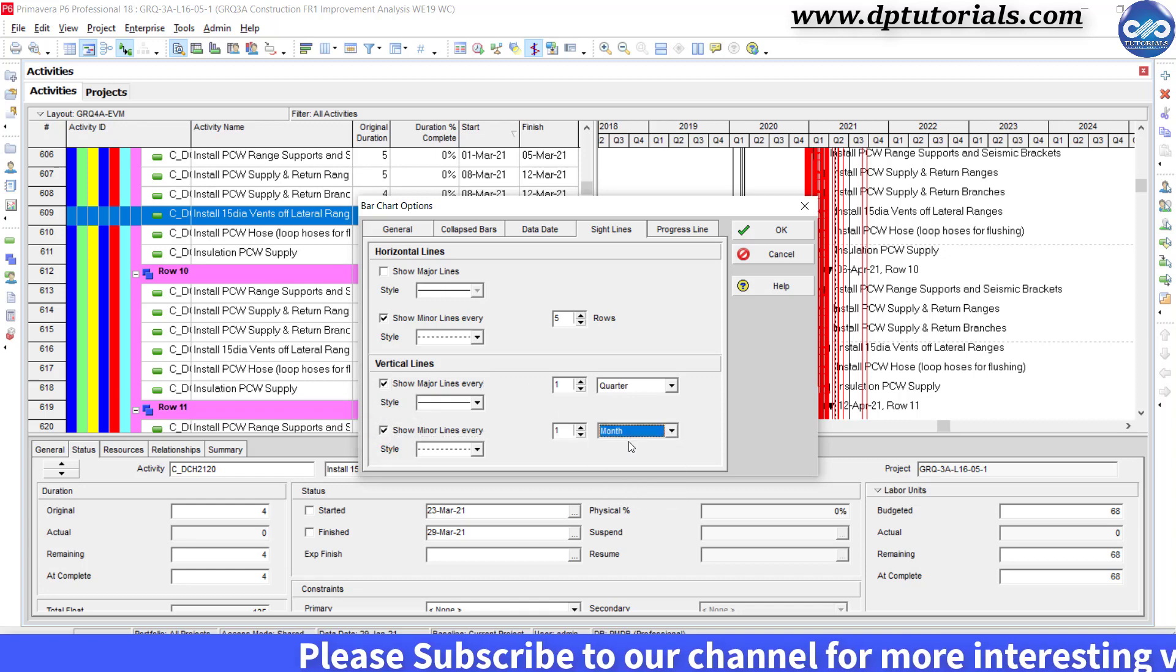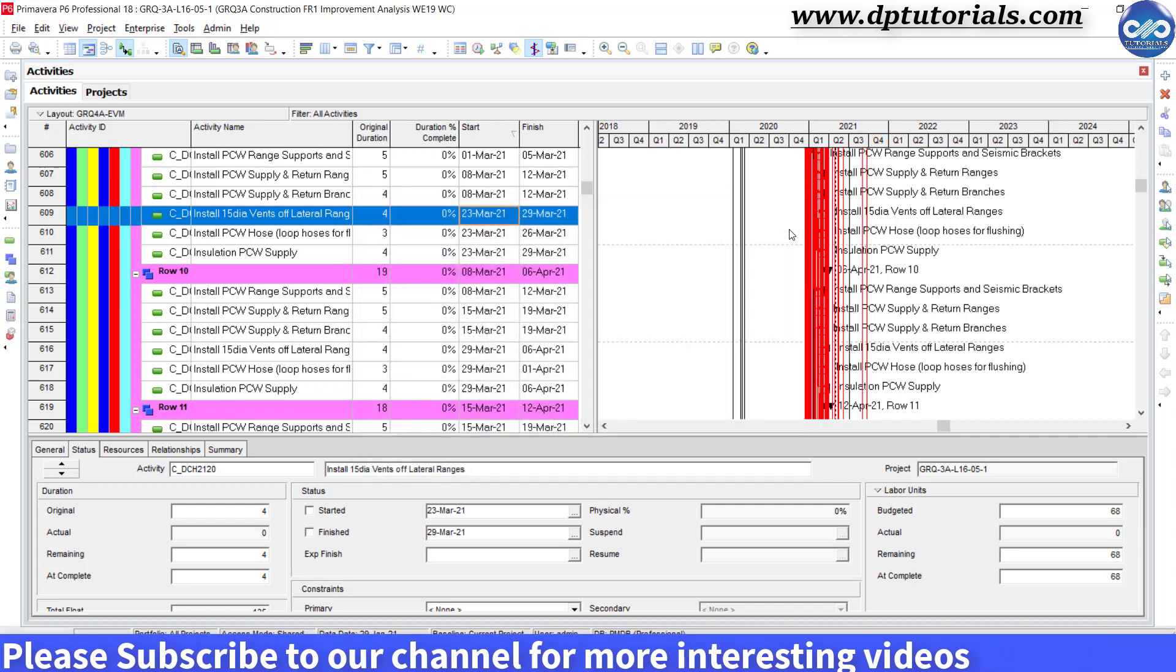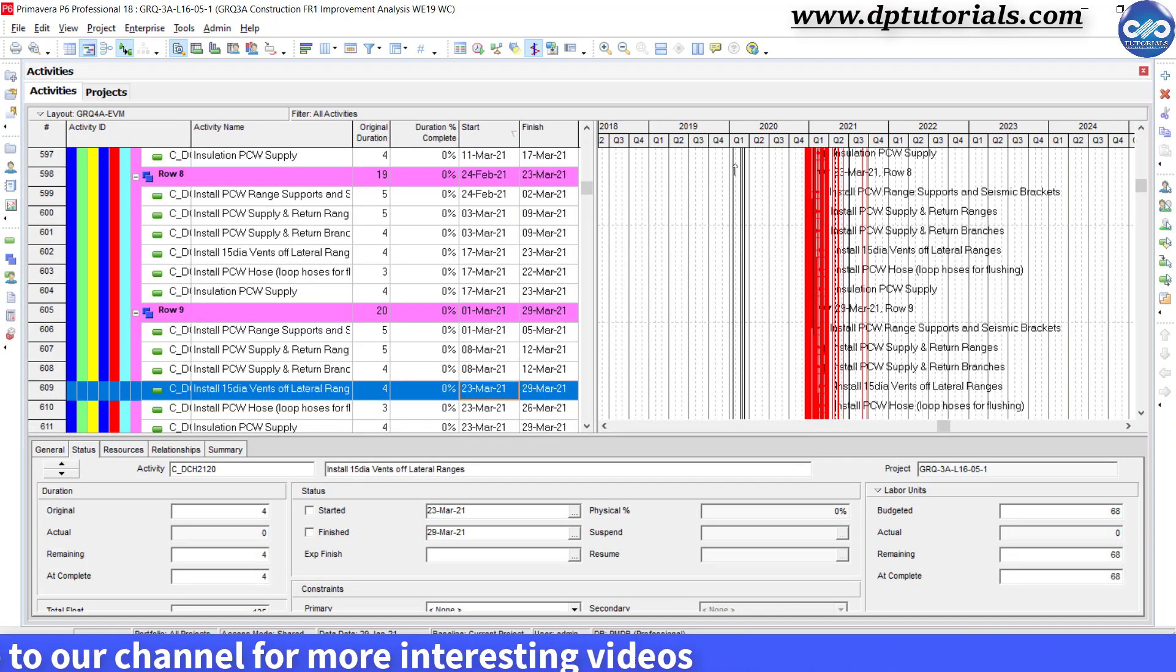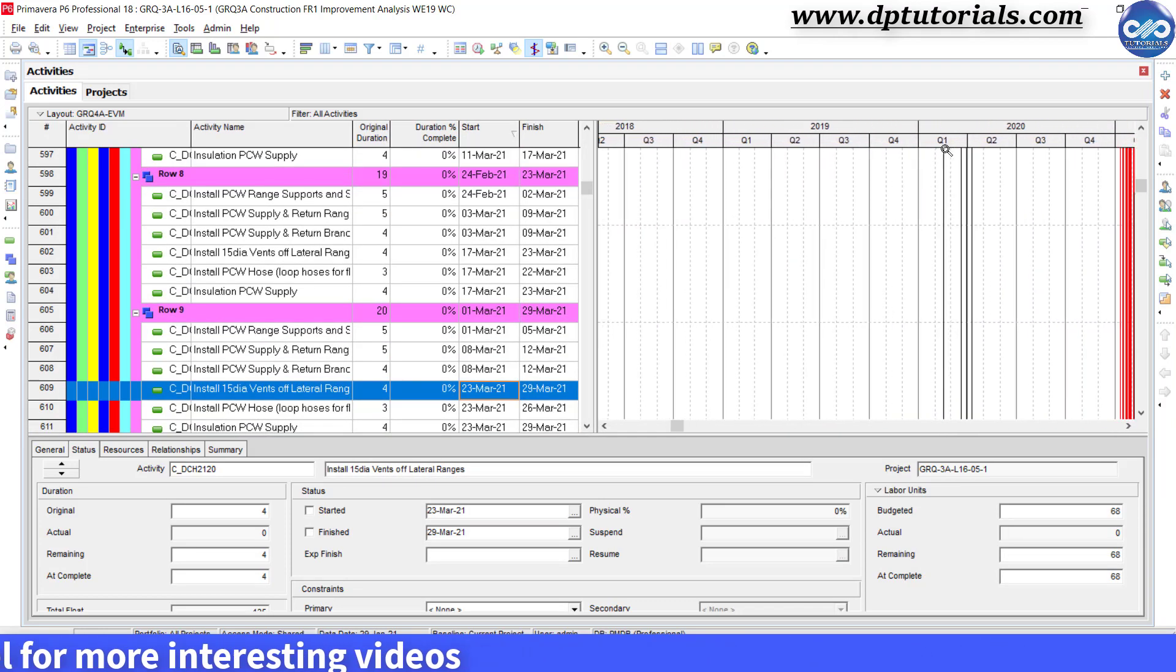Click ok. And the resulting Gantt chart with corresponding sightlines will look like this.